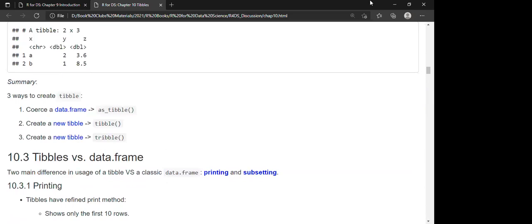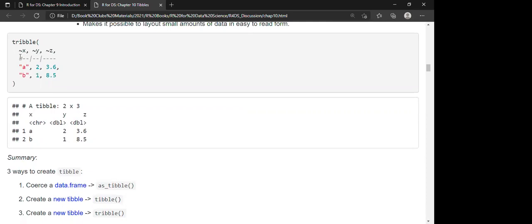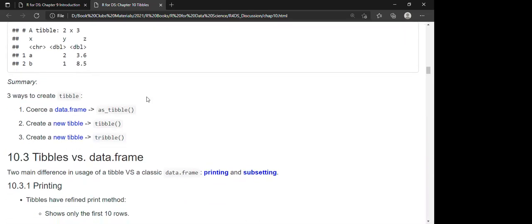In the tribble example, you have three columns — to enter a variable you start with the tilde and then the variable name, then separate entries using commas. When printed, you get a tibble of 2 by 3. In summary: you can coerce a data frame to a tibble using `as_tibble()`; you can create a tibble from individual vectors using `tibble()`; and you can use `tribble()` for a row-by-row layout, with the difference being how data is structured and entered.